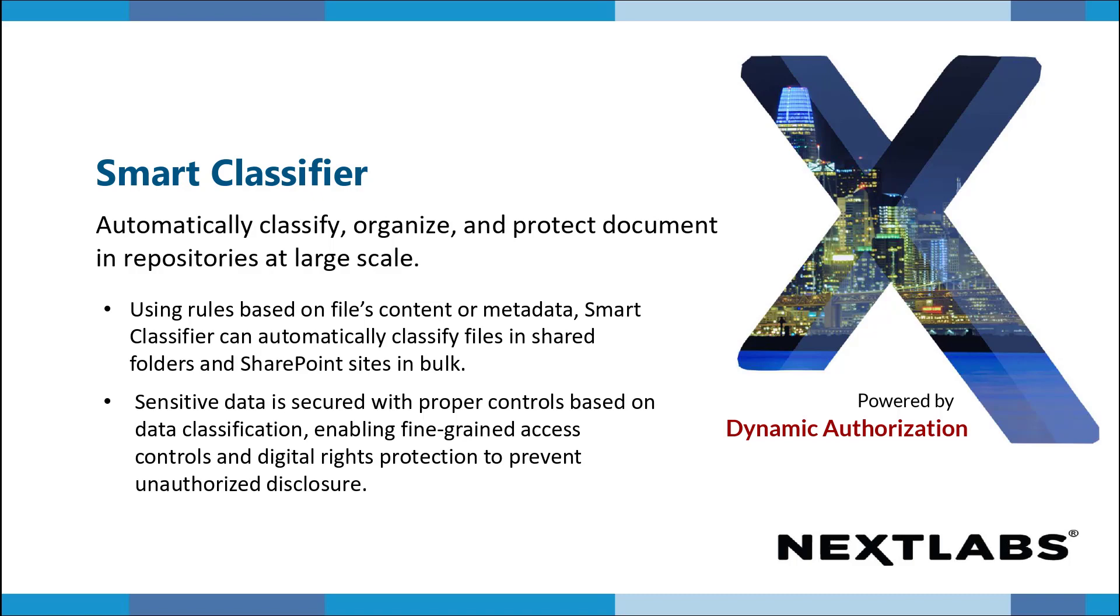Implementing strong data governance framework is critical to keeping your data safe and productive. Smart Classifier helps improve data quality and streamline data management process, which is essential to implement an effective data governance strategy.